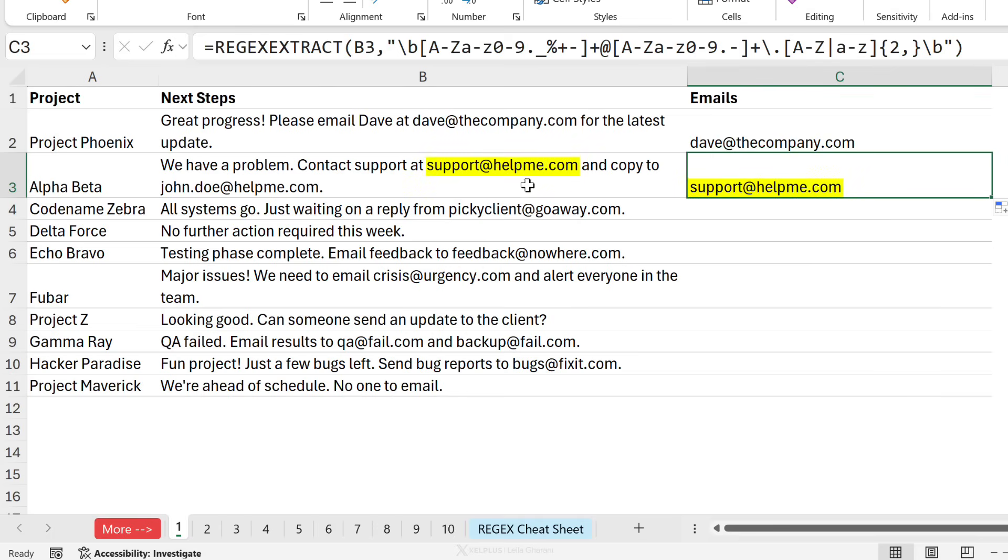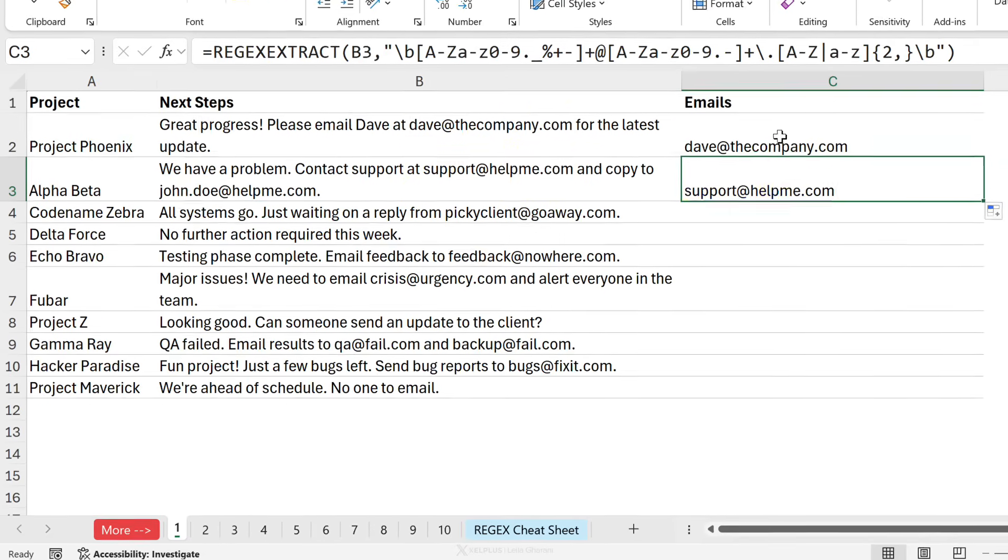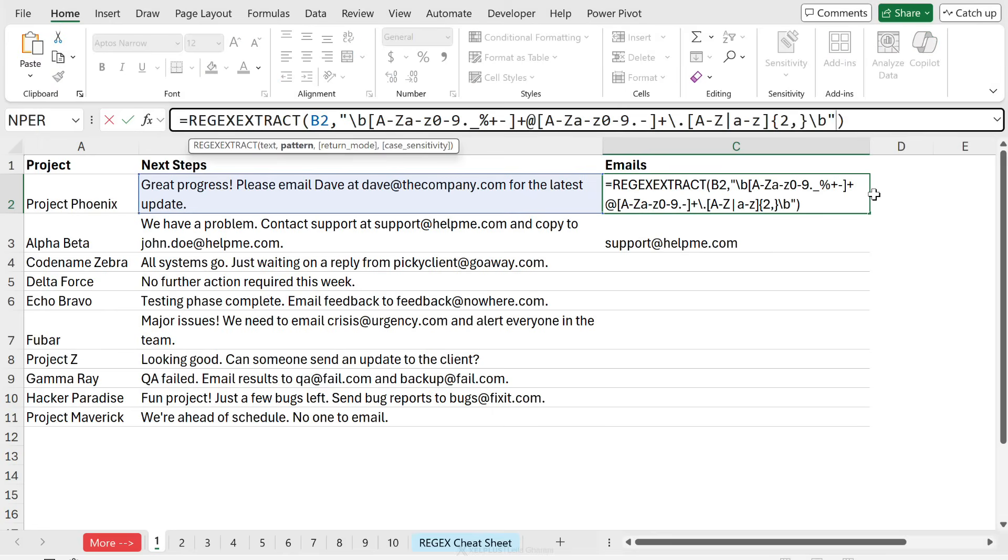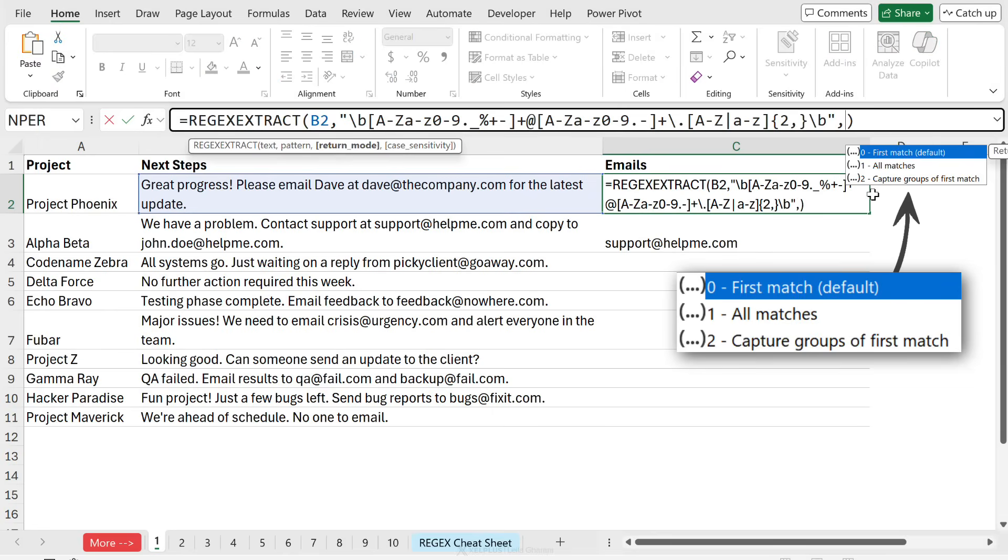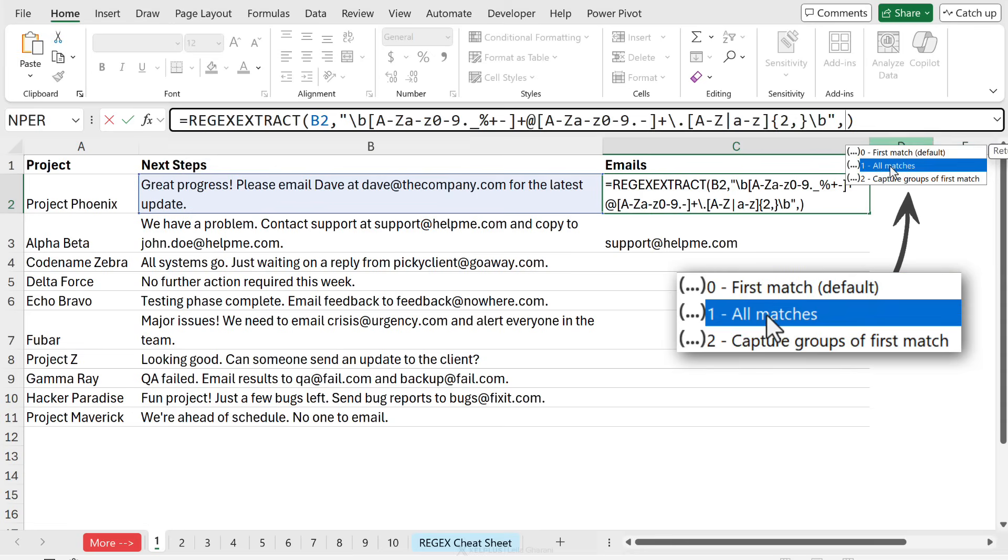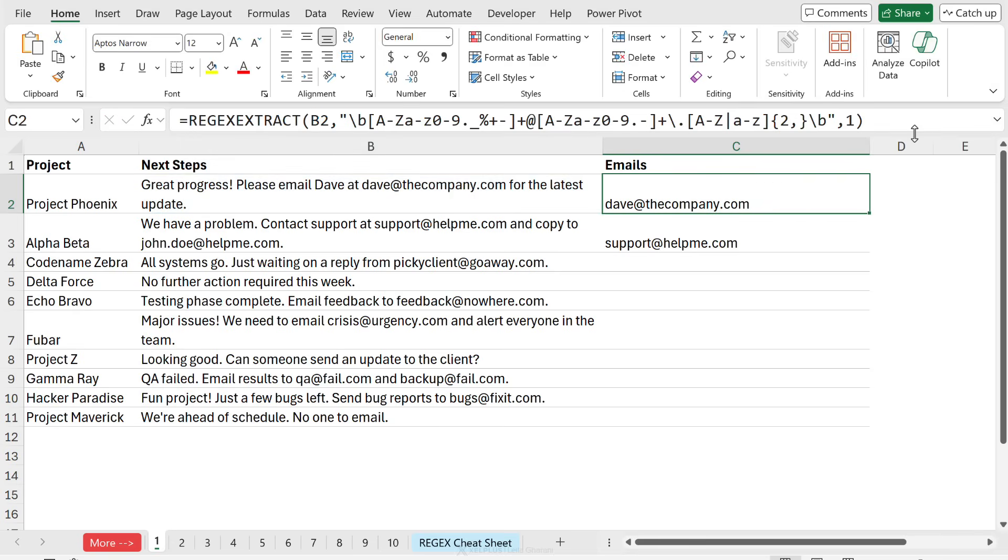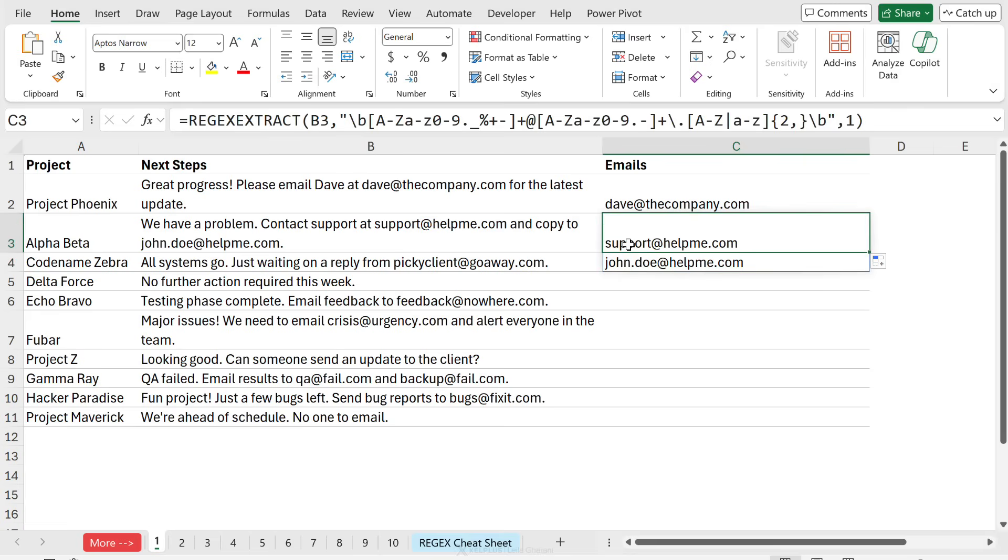Let's just drag this down. What I get here is the first email address, but I want all of them. This is where we can take advantage of the optional arguments. Here we get the first match, which was by default. If we don't add any optional arguments, we just always get the first match, but we can switch this and get all matches. So if I put a one here, it should return all matches. If I drag this down, this spills. I get the support at helpme.com and also John Doe at helpme.com.